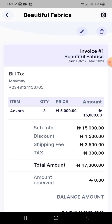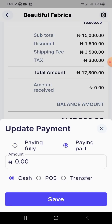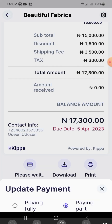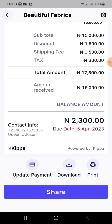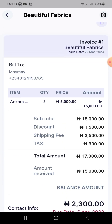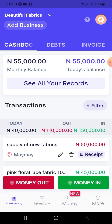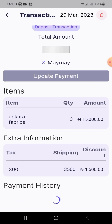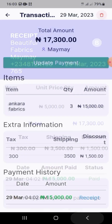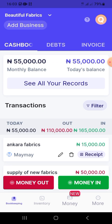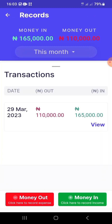Click 'Update Payments' to record how much the customer has paid. Once you update the payment amount and choose the mode of payment, the invoice moves from 'Pending' to 'Deposit,' and once fully paid it moves to 'Paid.' You can print or send the invoice to your customer. Every transaction you record goes directly to your cashbook, so it can also serve as a point-of-sale receipt.